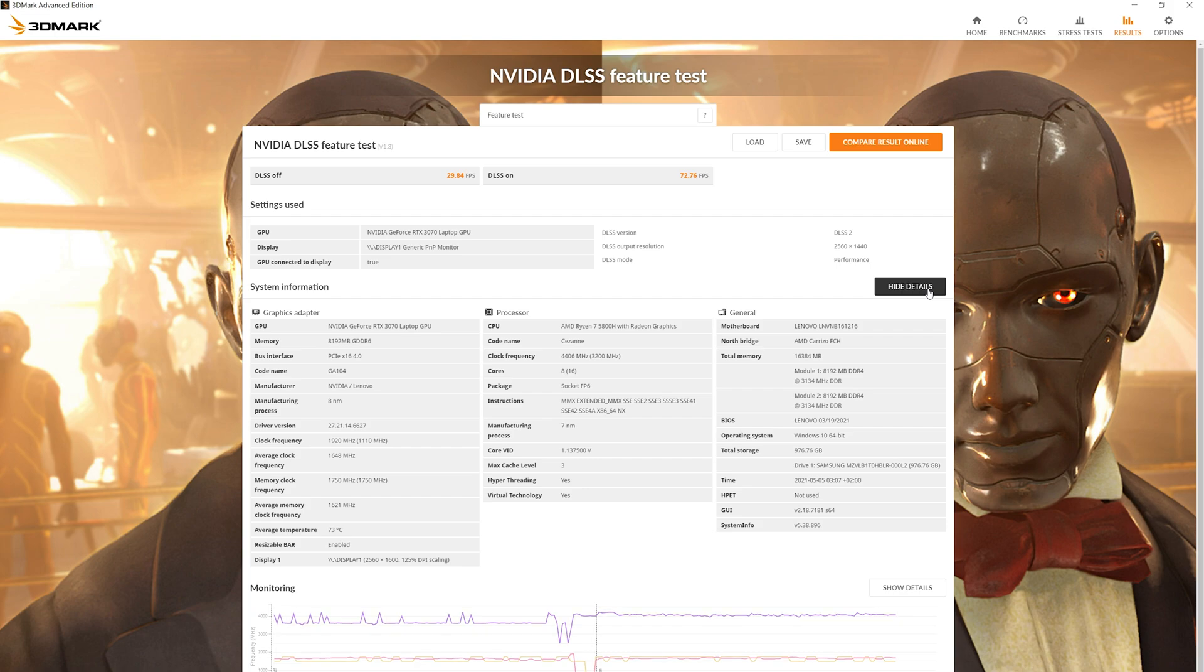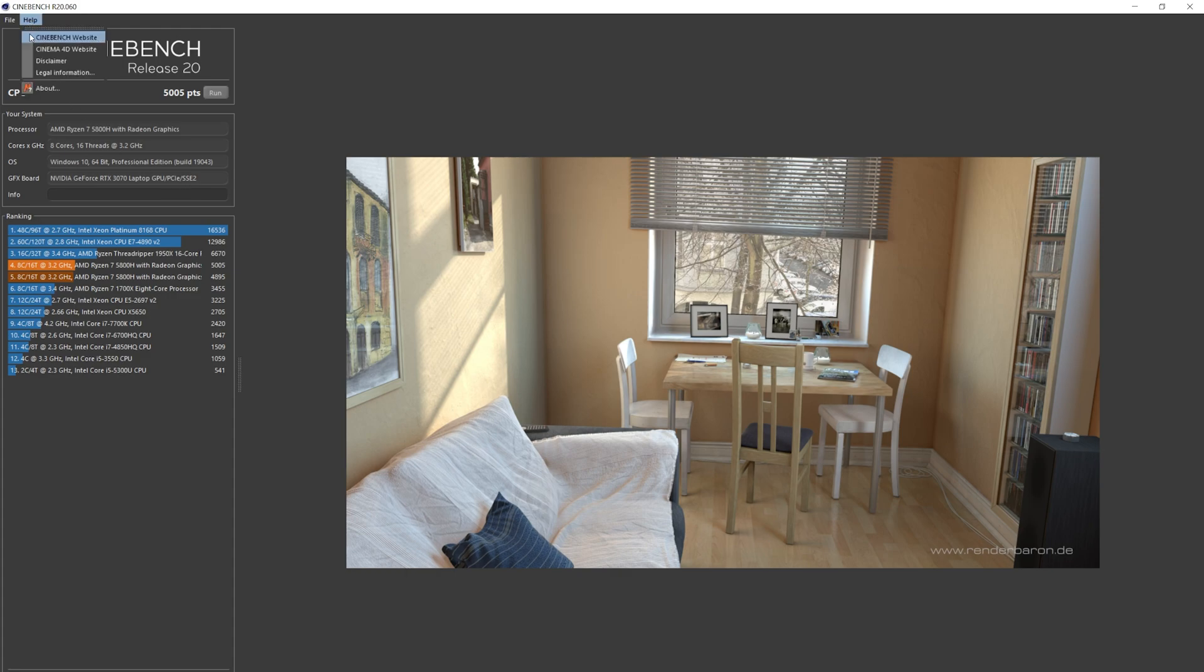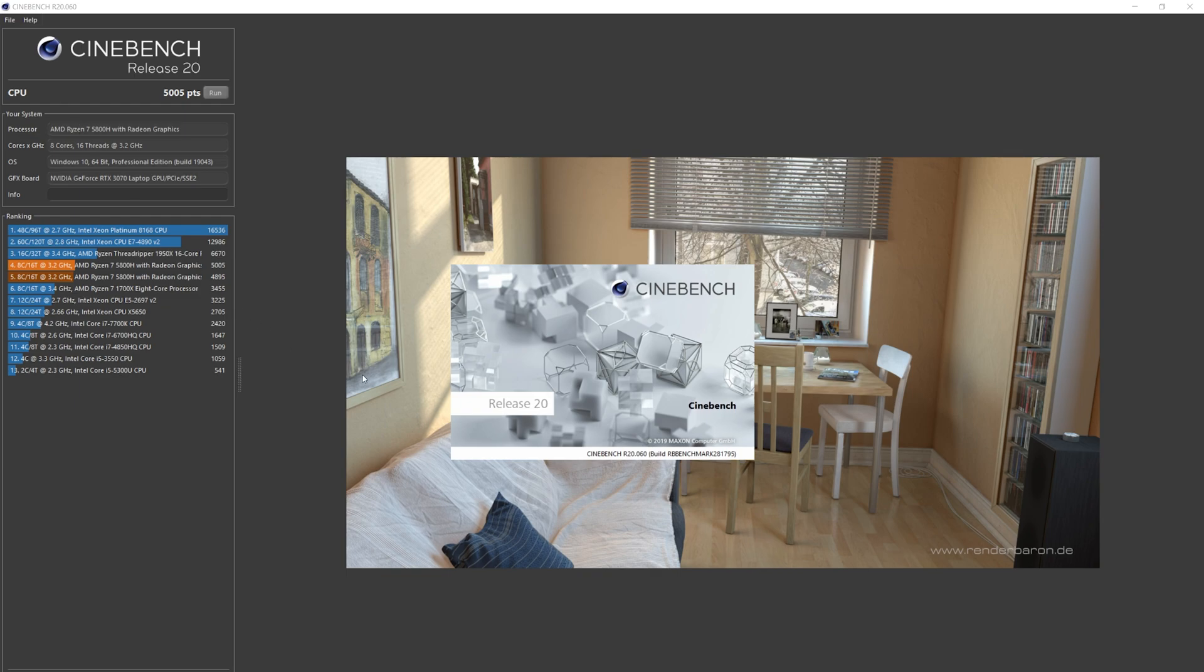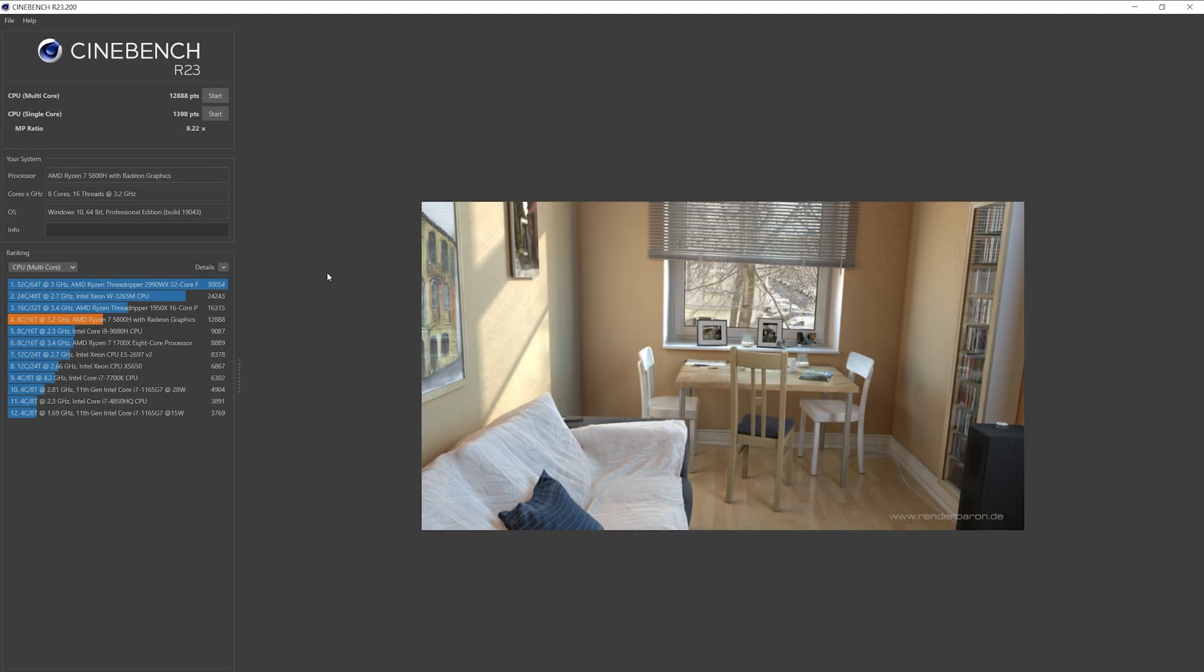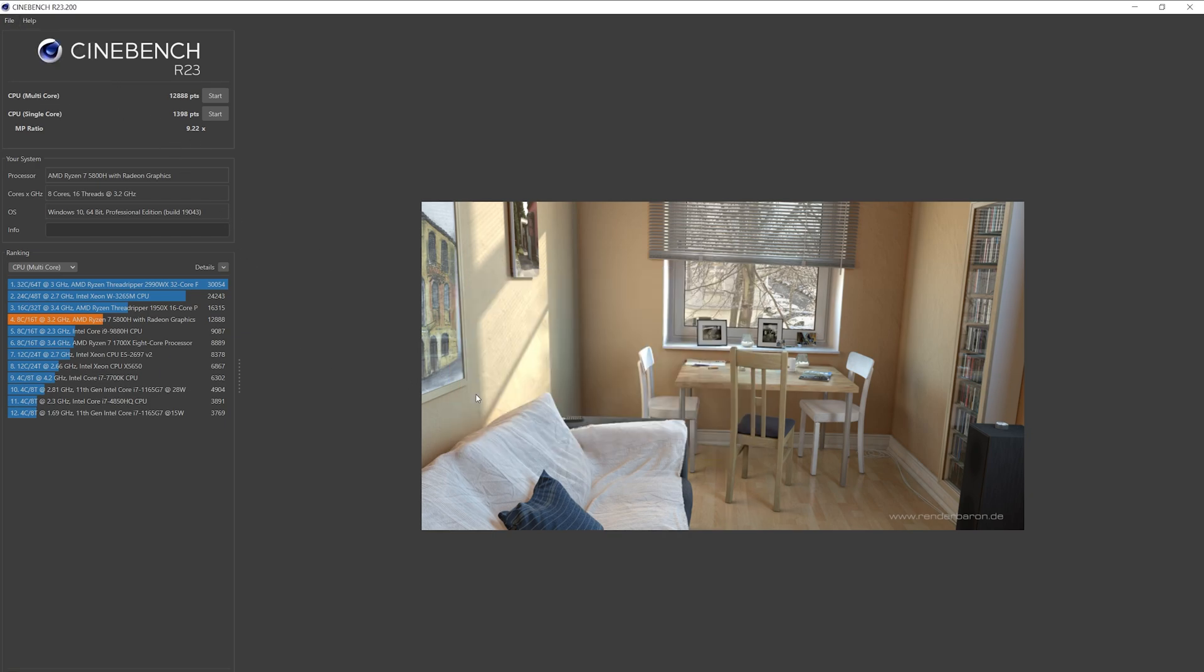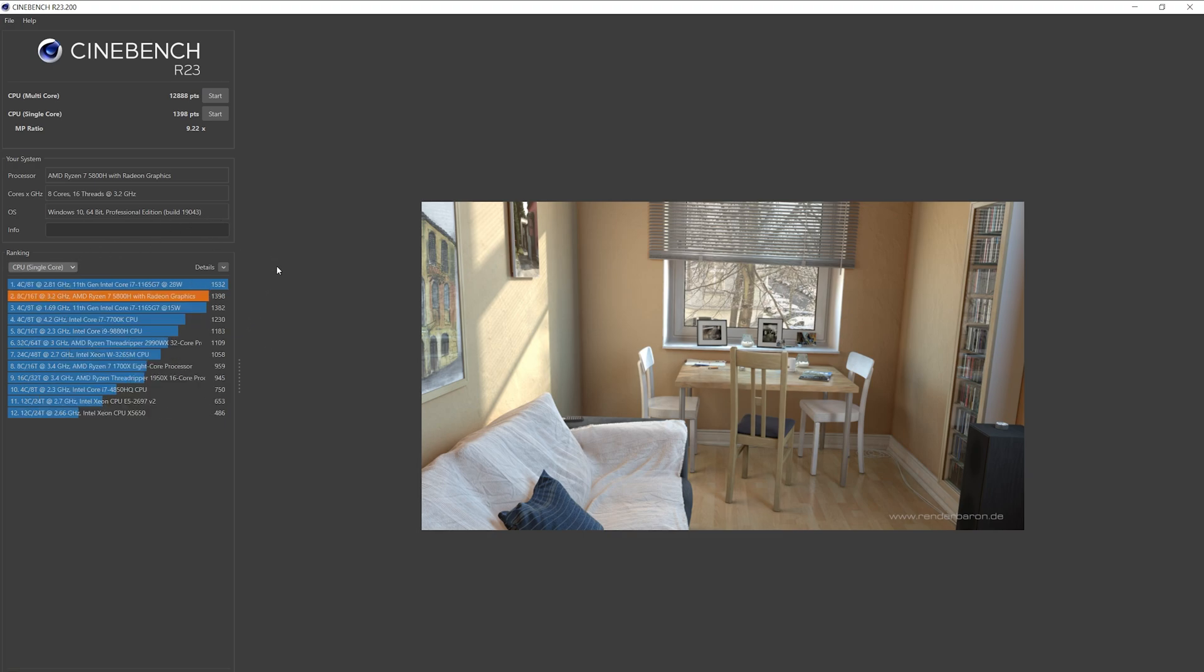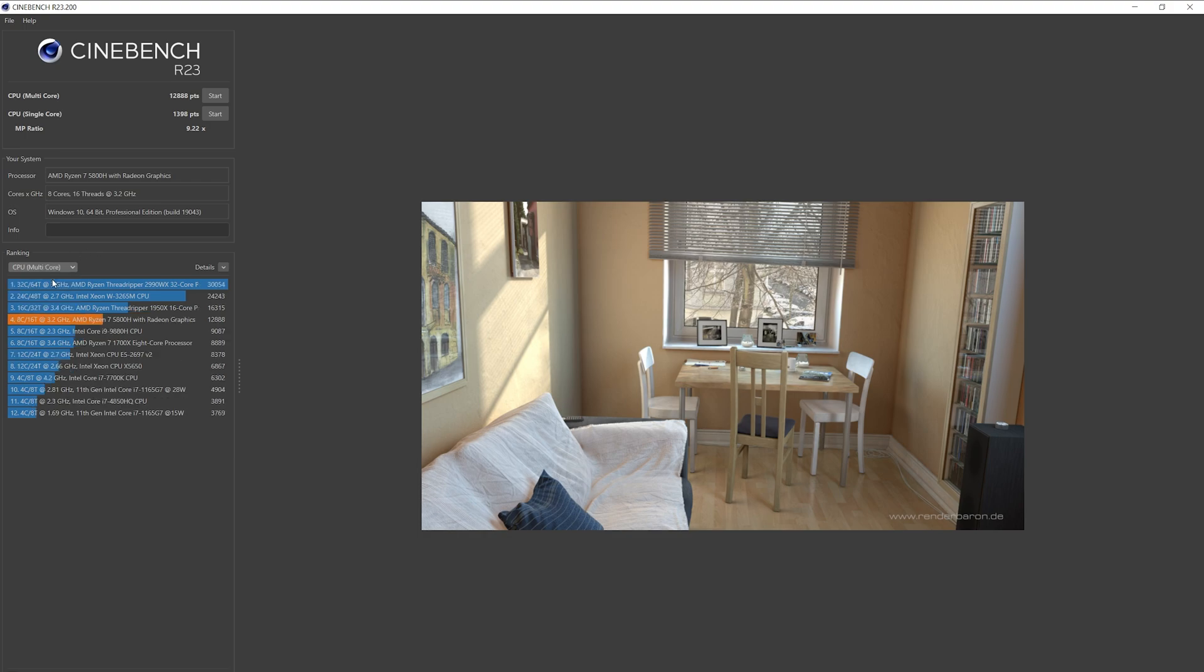Now Cinebench version R20, and the score is 5,005 points. Cinebench R23, and here is the multi-core score 12,888 points. Single core score is 1,398 points, and MP ratio is 9.22. Really good score.